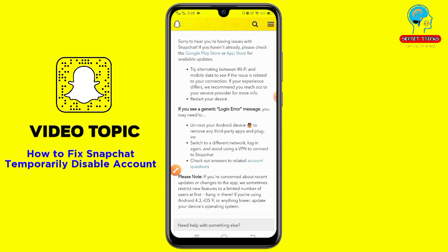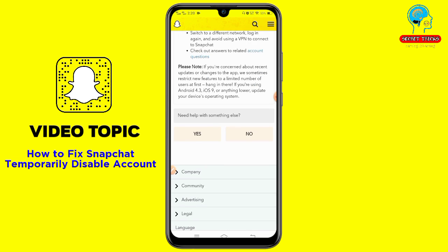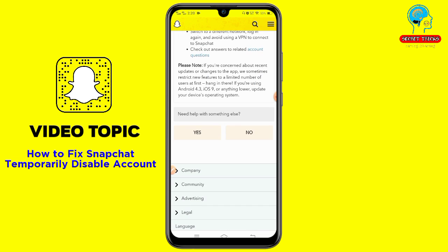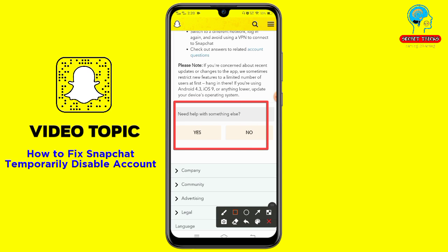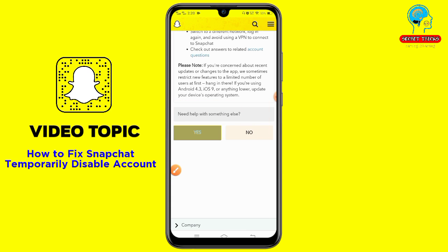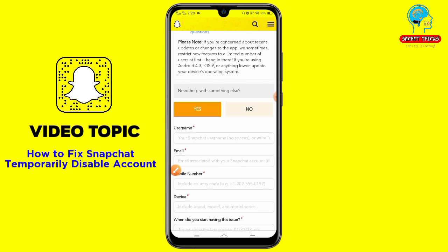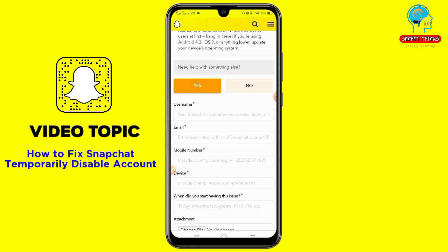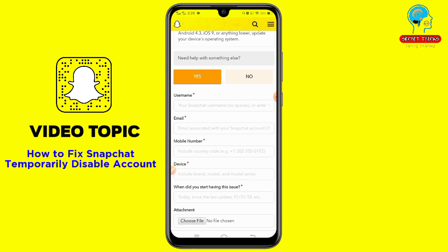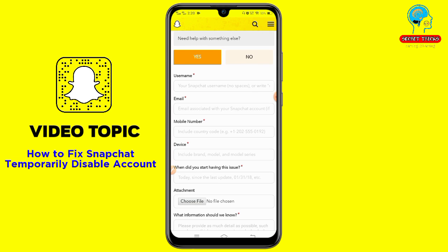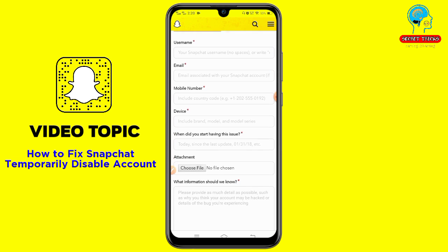Then scroll down and you'll see 'Need help with someone else'. Tap on 'Yes'. Now the main work begins — you need to write down your Snapchat username, the email associated with your Snapchat account.